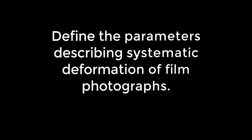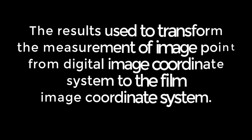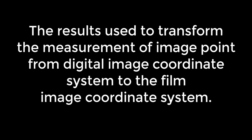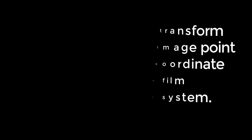Besides, the procedure also allows defining the parameters describing systematic deformation of film photographs. The results from the interior orientation solution then used to transform the measurement of the image point from the digital image coordinate system to the film image coordinate system.